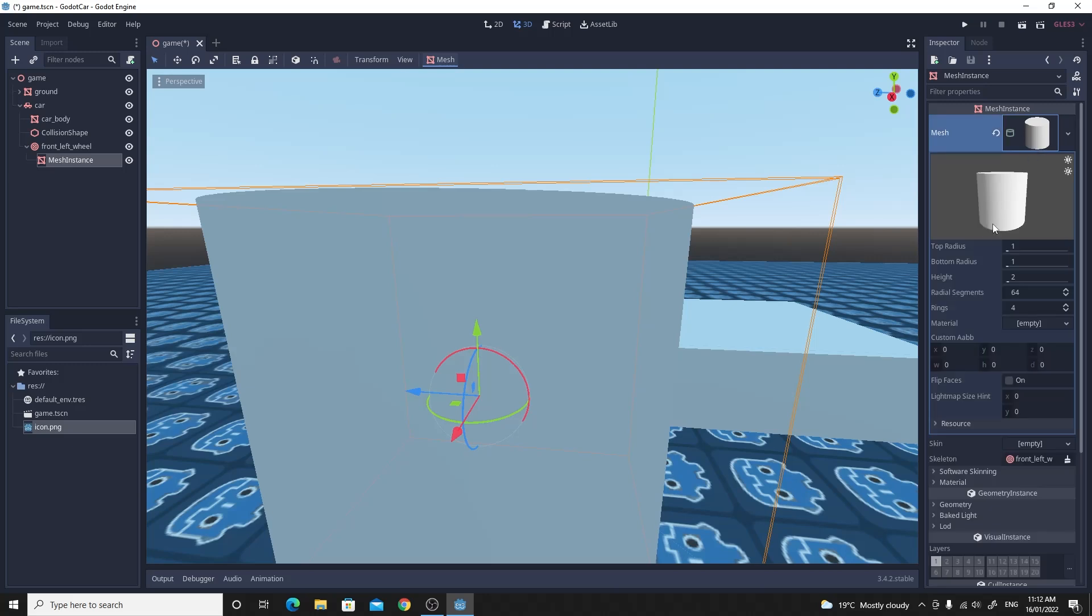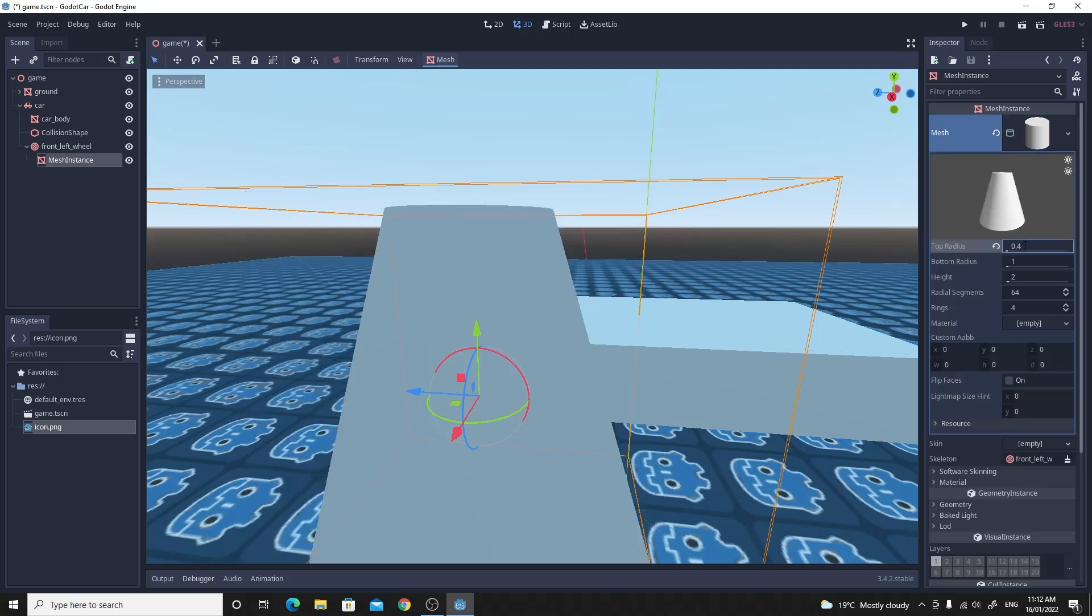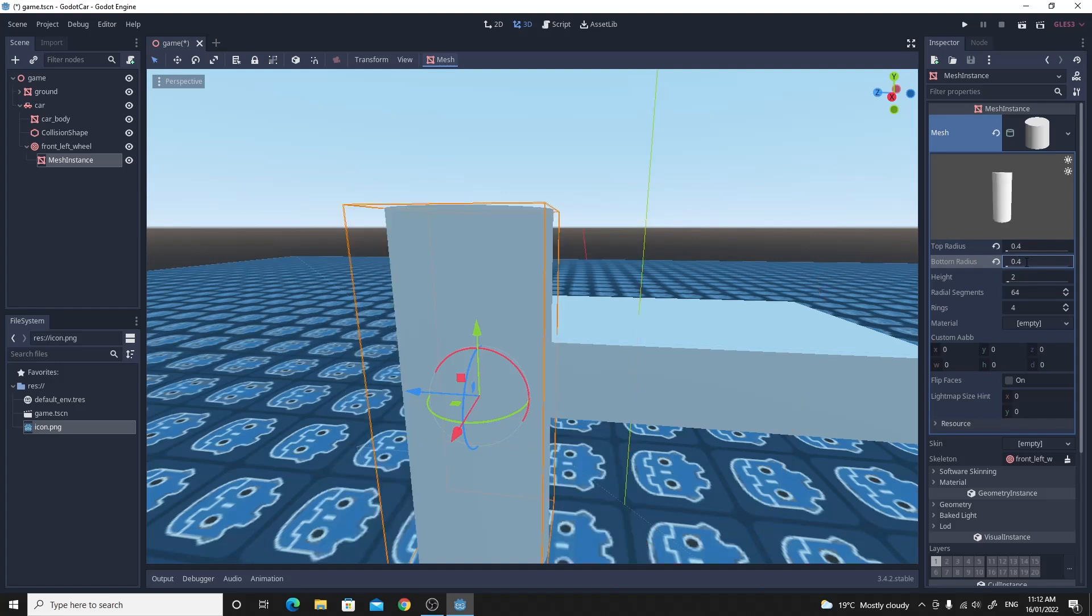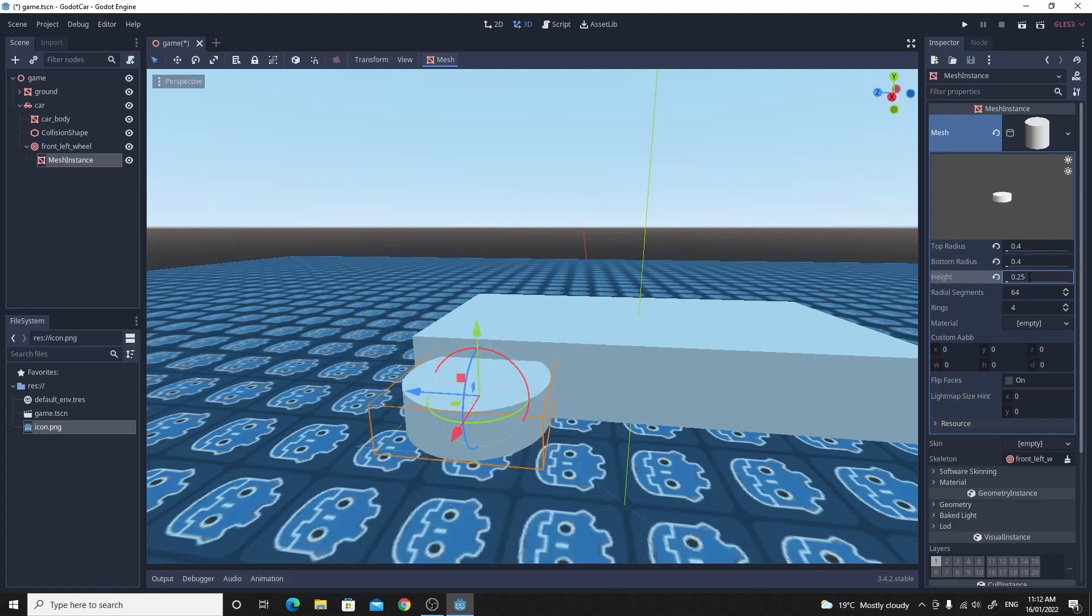We want to make the radius, the top and bottom radius both the same as we've got for our wheel. So that's 0.4. Let's make the height something like 0.25 and then we don't need 64 segments. So let's just drop that right down to 12. Give us a low poly look.